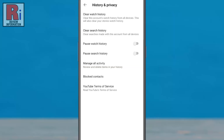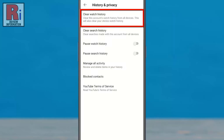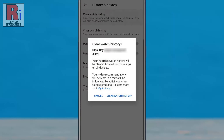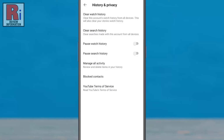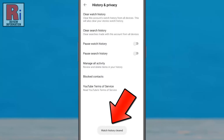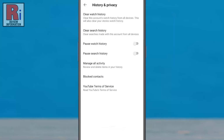Now select history and privacy. At the top you will see the option clear watch history — tap on it. From the confirmation window, tap clear watch history one more time. That's it! Your YouTube watch history has been cleared from all YouTube apps on all devices.